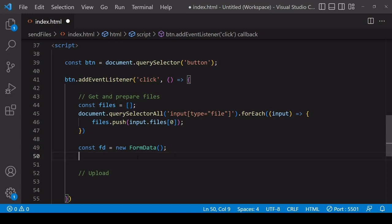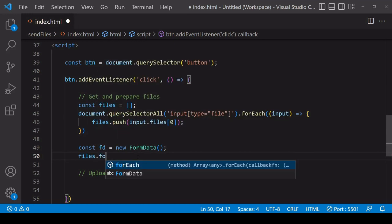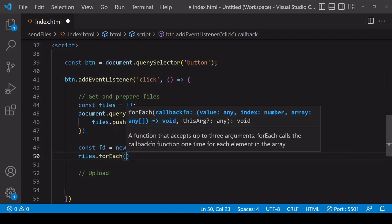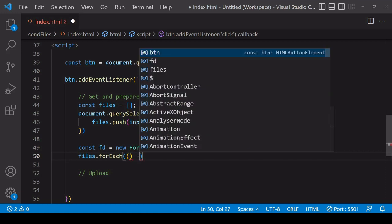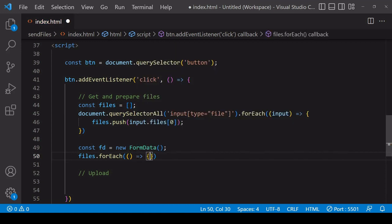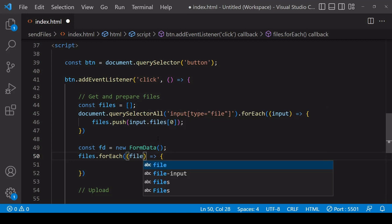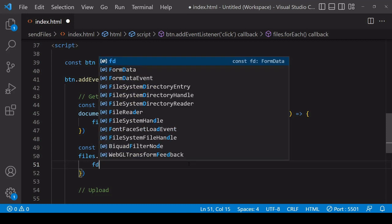So to attach each one of the files to the form data object I'm going to iterate through the files array using the forEach method and this time inside the function what I have available to me is each file in that array and each time in the function what I want to do is to attach each file to the form data object.